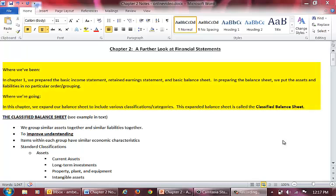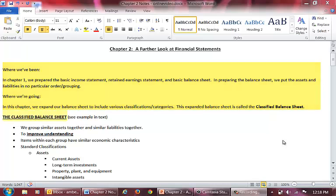When preparing the balance sheet in Chapter 1, we didn't talk about the order of assets or liabilities. All we cared about was getting the assets in the assets section and the liabilities in the liabilities section. In Chapter 2, we are going to learn the appropriate ordering of assets and liabilities. We will break our assets and liabilities down into classifications. This new form is called the Classified Balance Sheet.